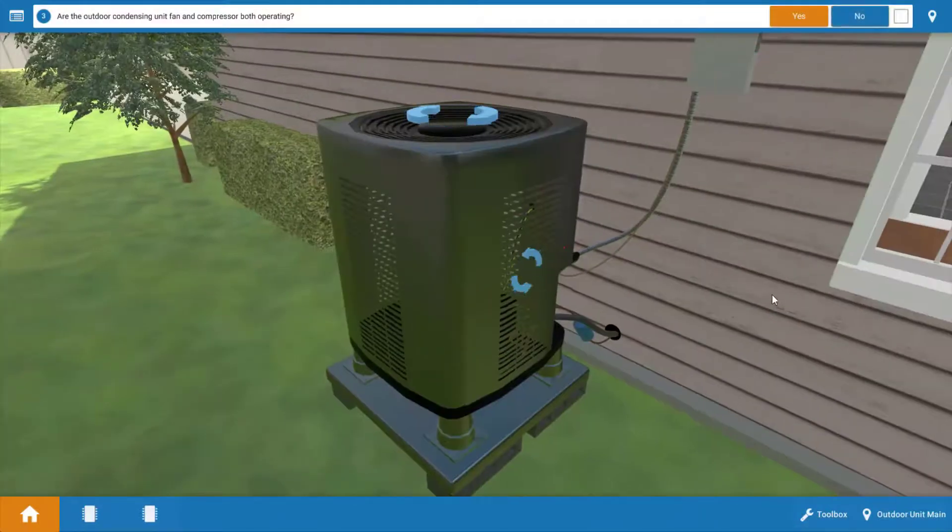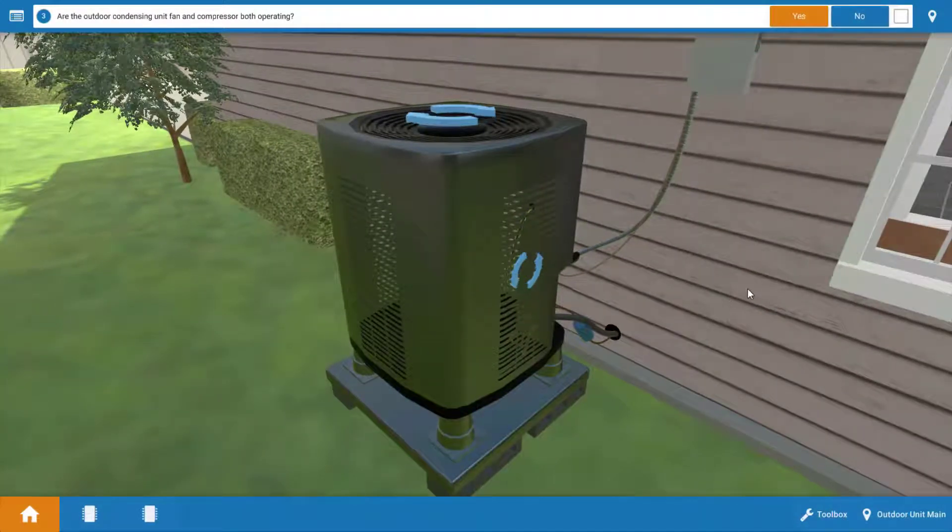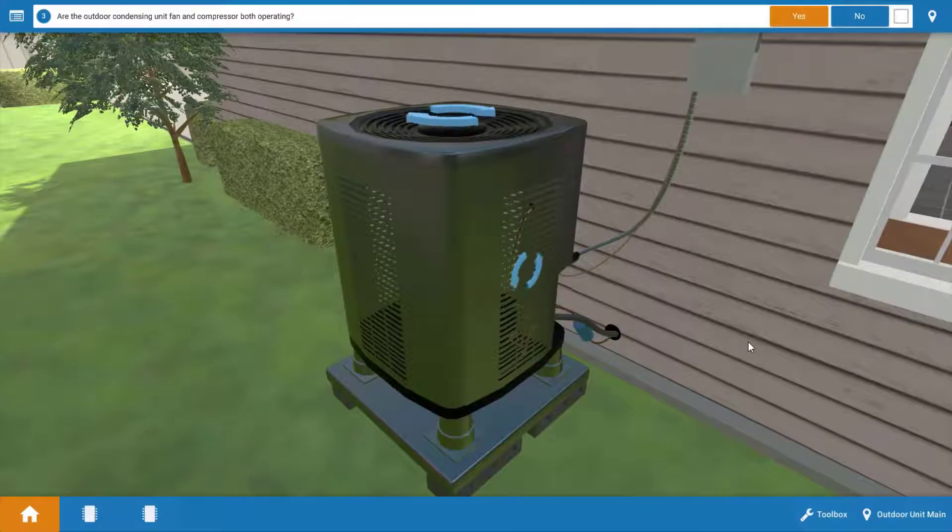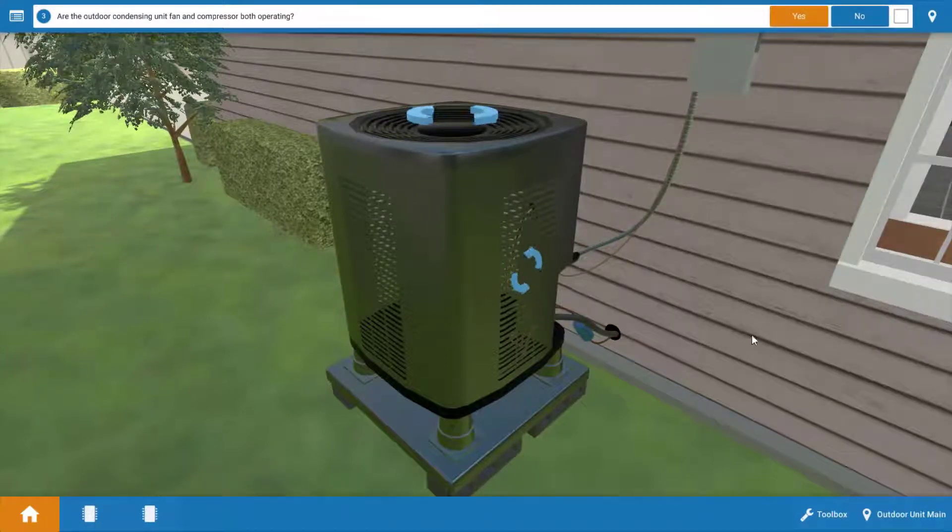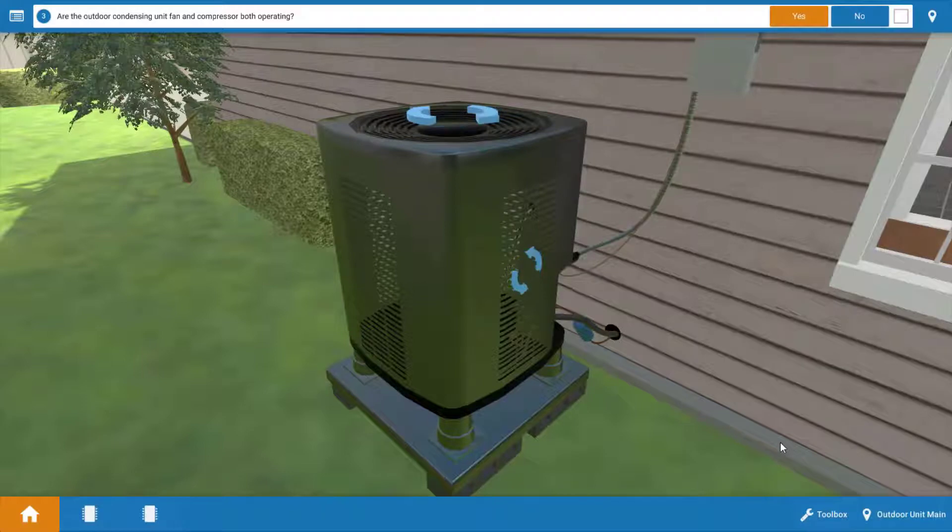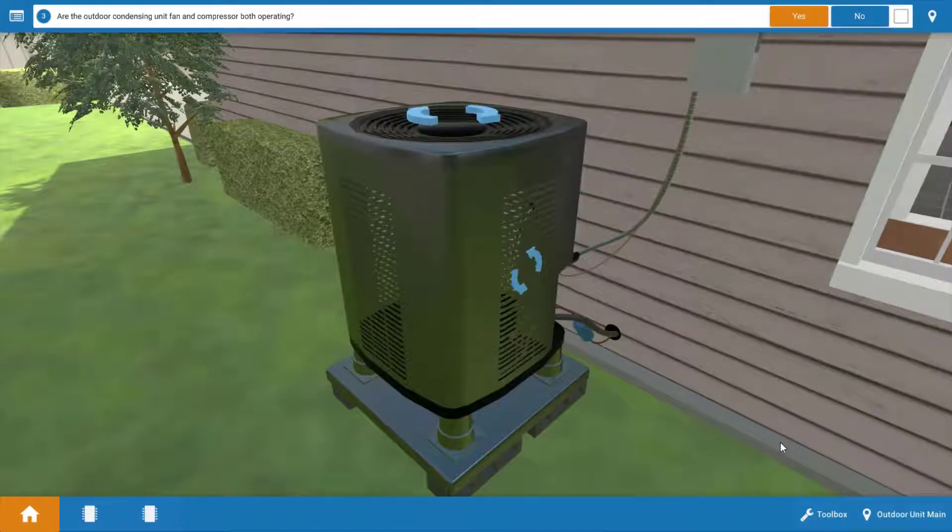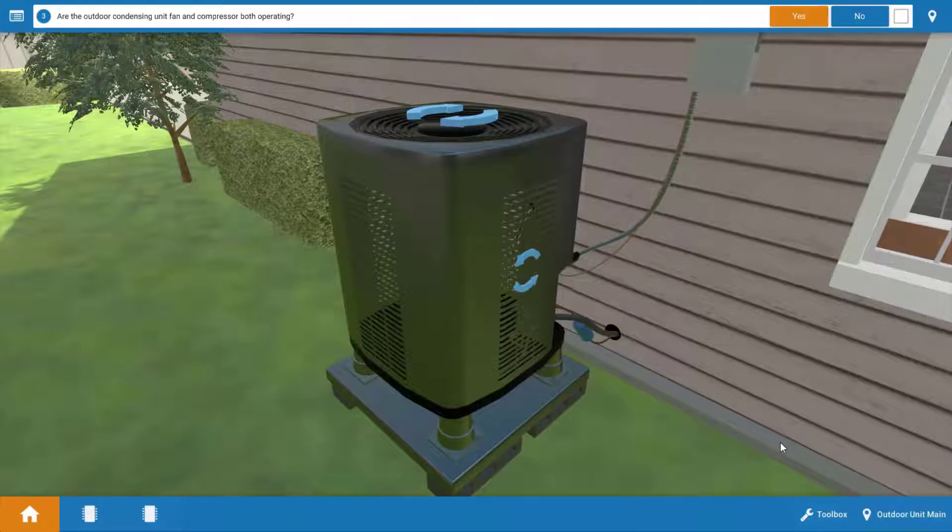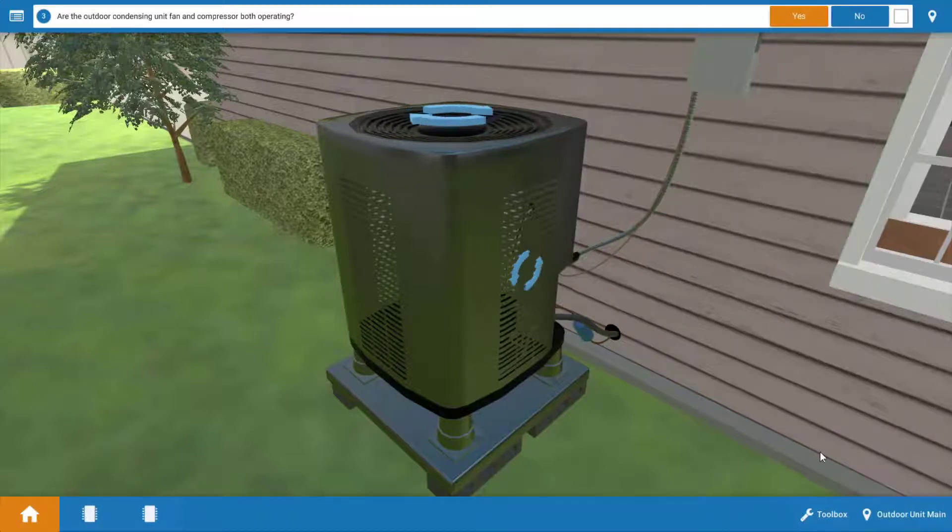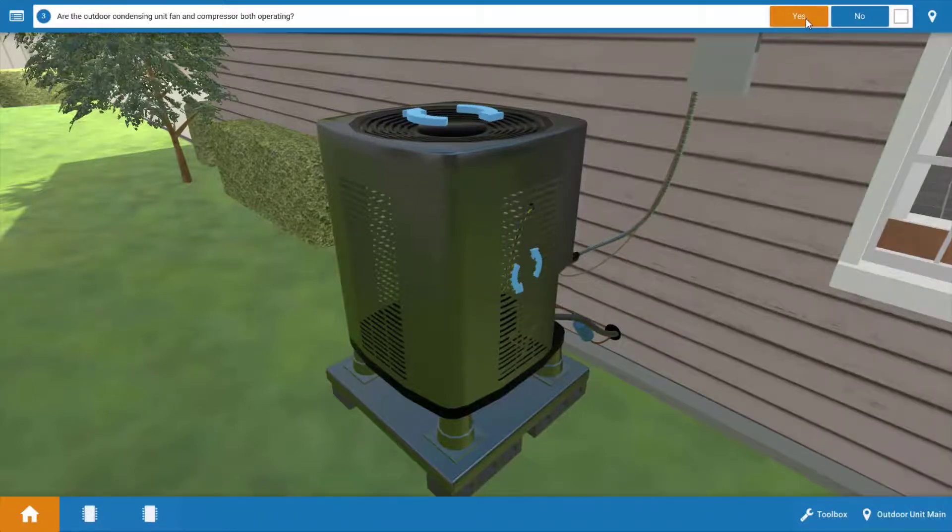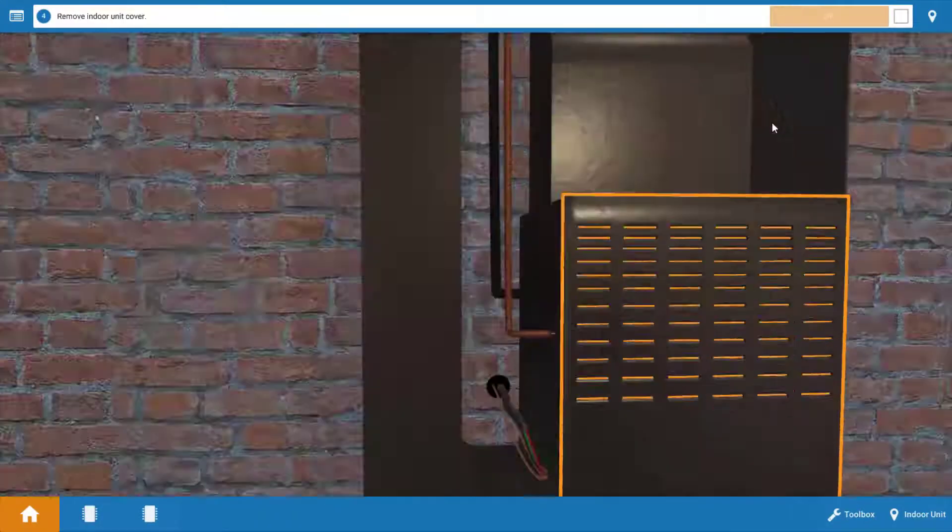Now we go to the outdoor unit, and we can see that both the compressor and condenser fan motor are in fact running. Now, if this problem is allowed to persist for quite some time, this could result in severe icing of the coil, as well as the unit possibly cycling off on a low pressure switch if it has one. So we're going to say both loads are running outside.